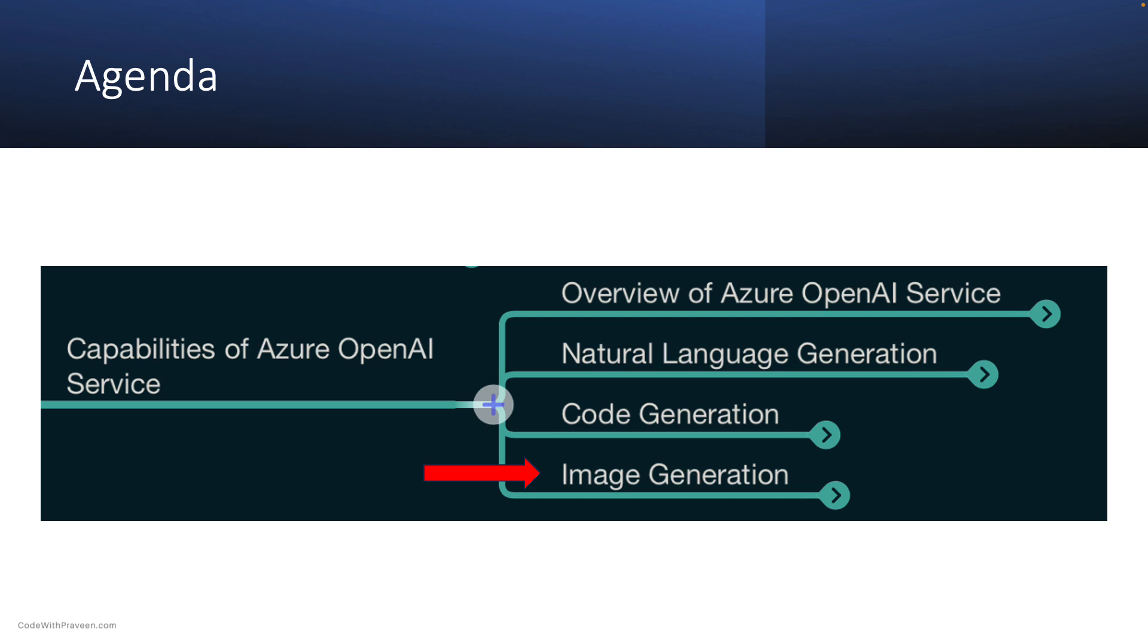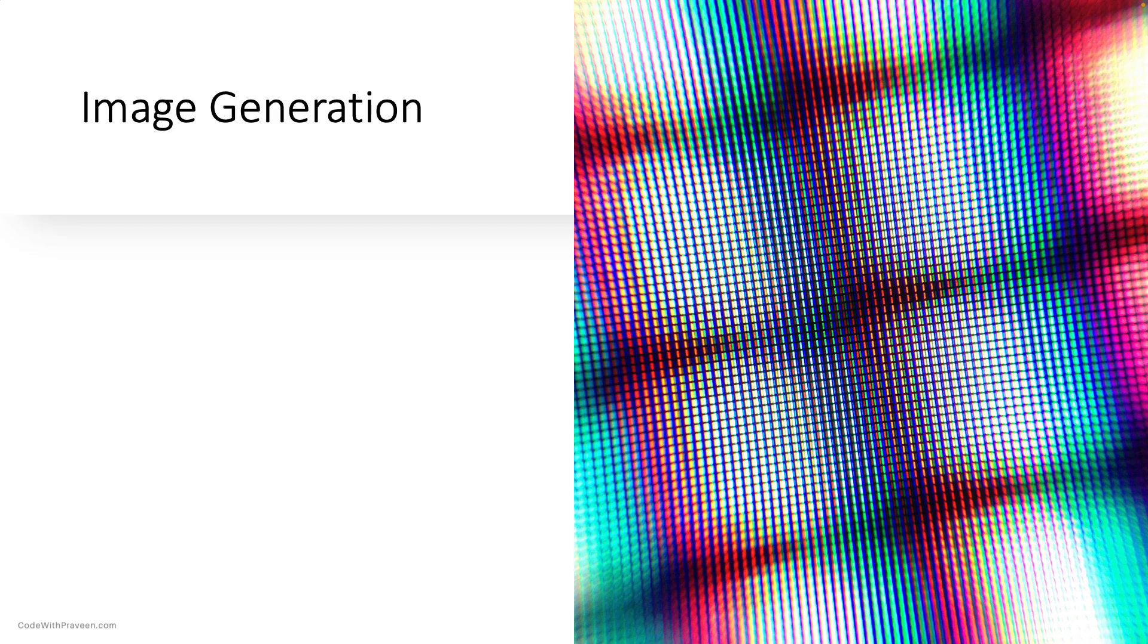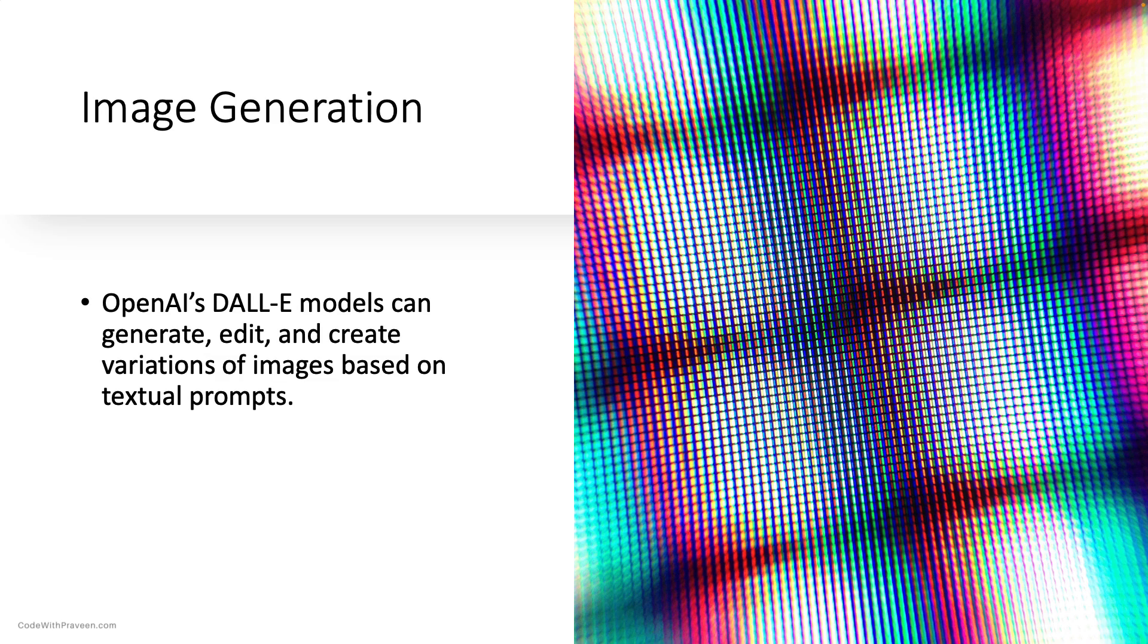Next, let us move on to image generation. DALL-E is designed to generate, edit, and create variations of images based on textual prompts, combining elements of realism and artistic flair.